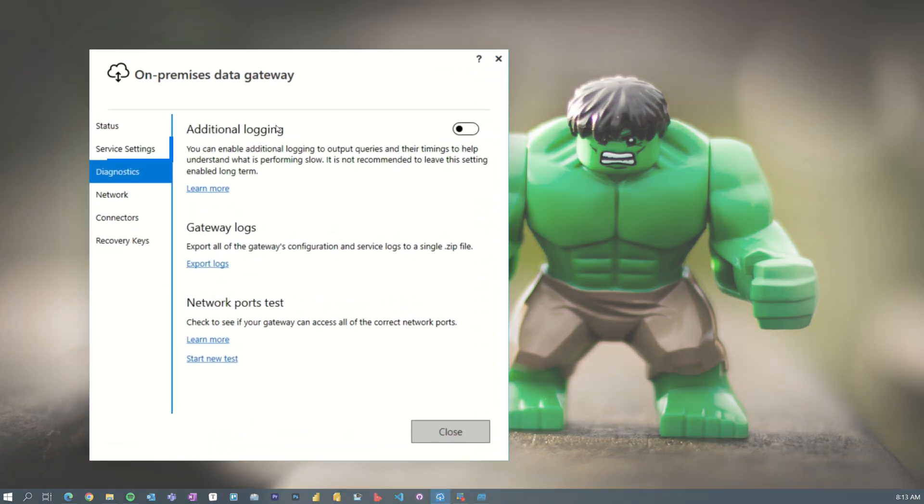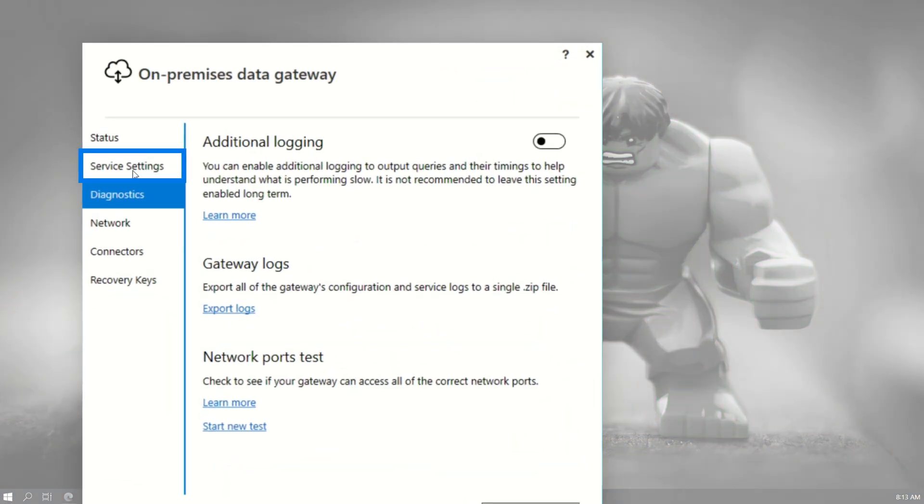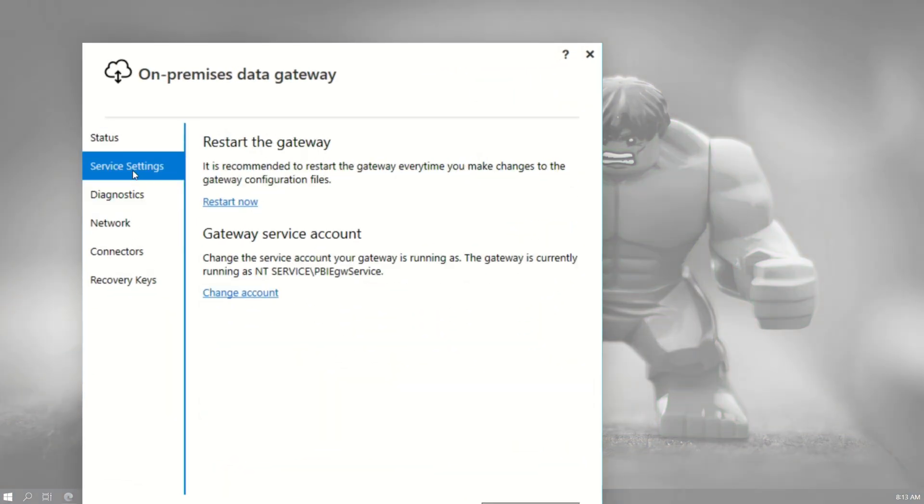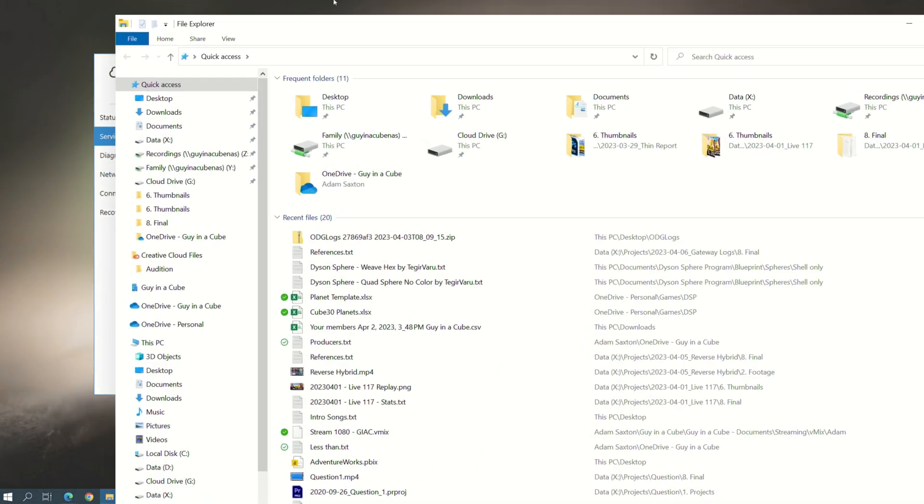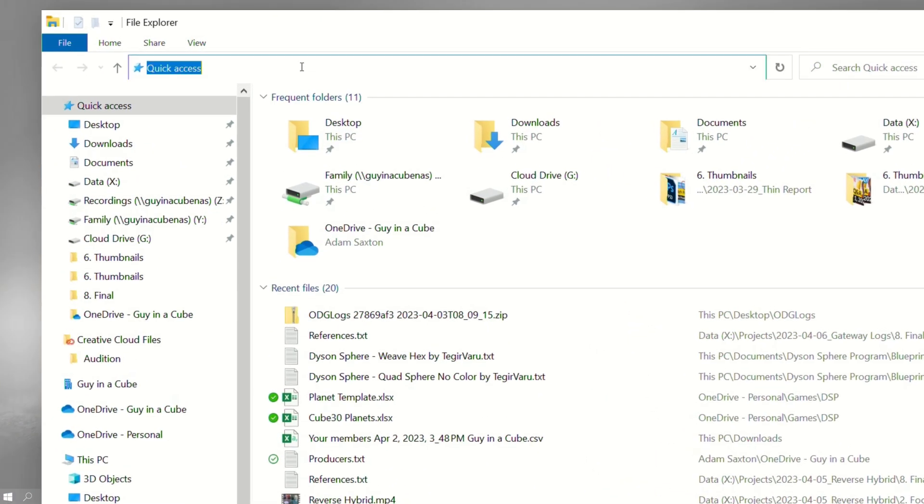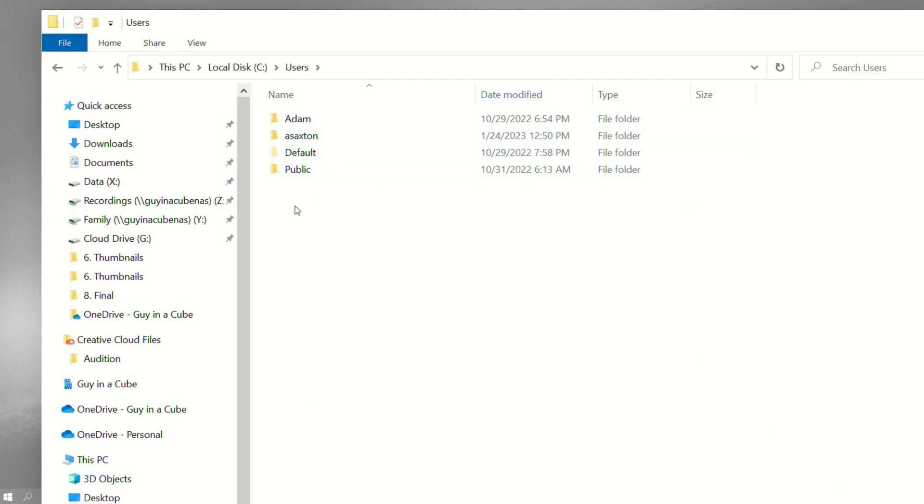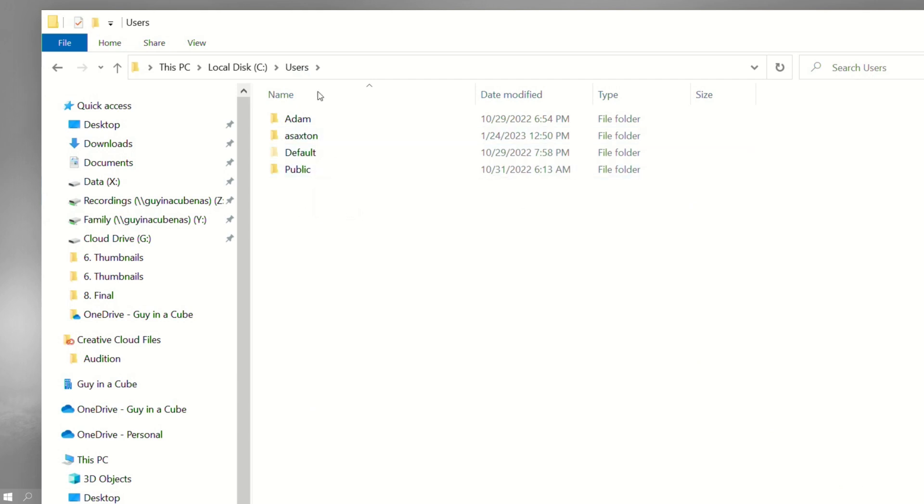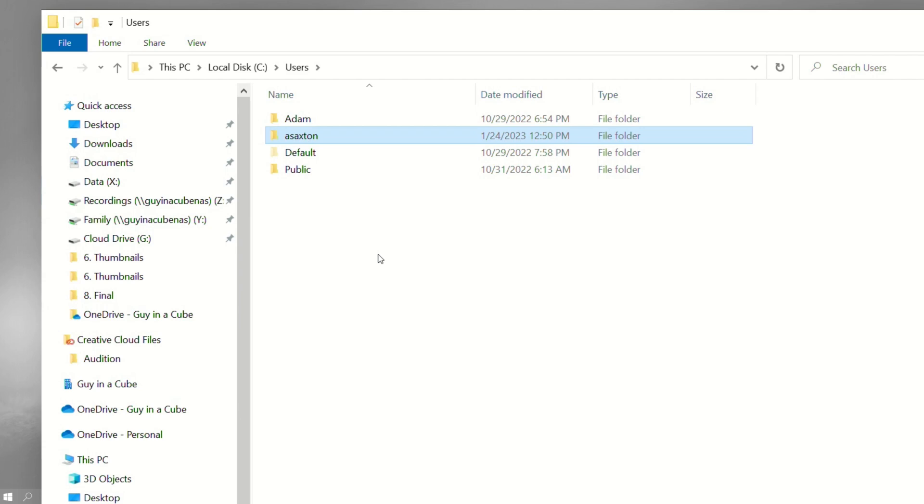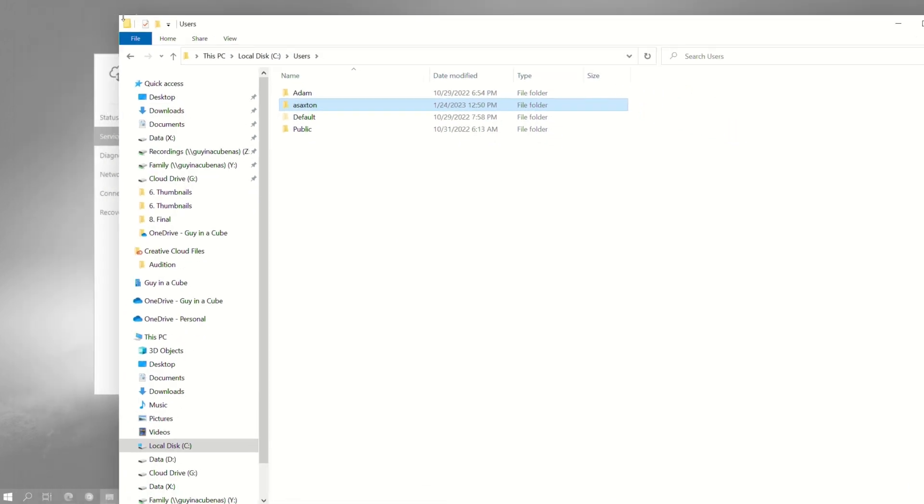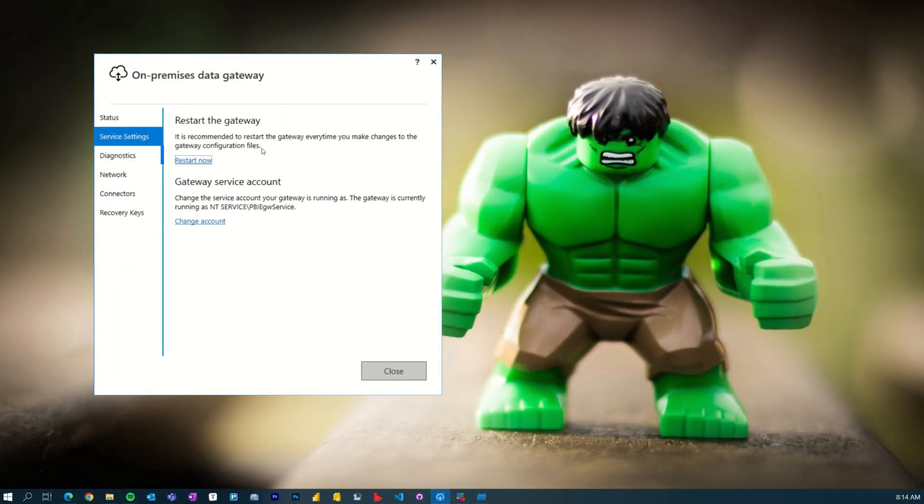I know there's a folder for the service account of the gateway. That's in one of the user locations. So what account is the gateway using? It is this ntservice slash PBI EGW service. So now what I'm gonna do is I'm gonna go to my users folder and I should see, but I don't see. There's no PBI EGW service folder here. I would have expected to see this here because the service account is gonna be here just like my user account. Okay. So that's not there.